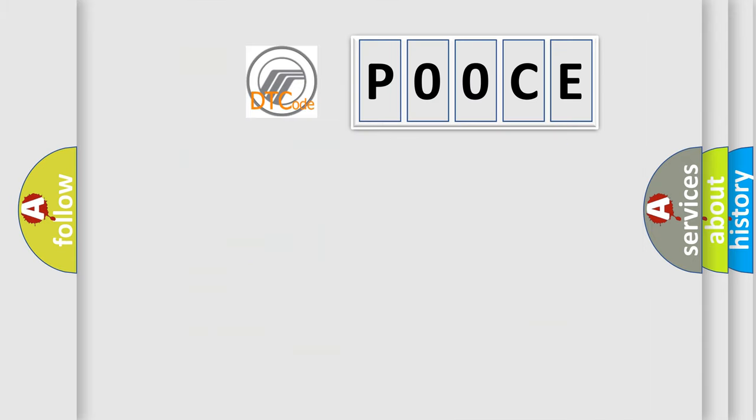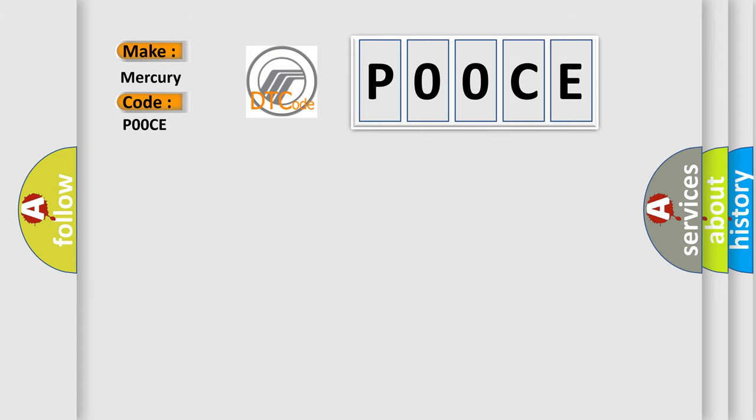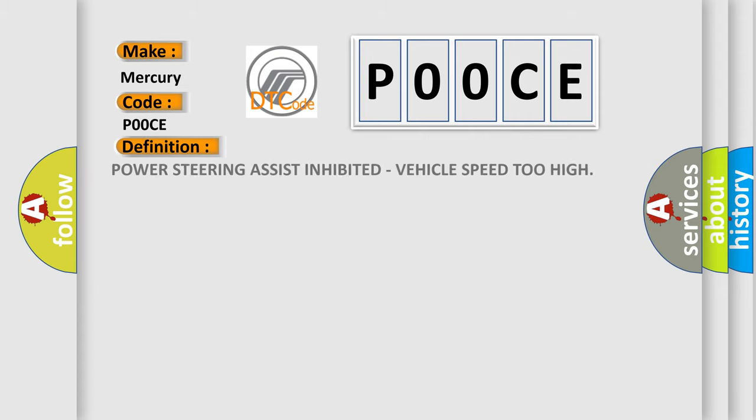So, what does the Diagnostic Trouble Code P00CE interpret specifically? Mercury car manufacturers. The basic definition is Power steering assist inhibited, vehicle speed too high.